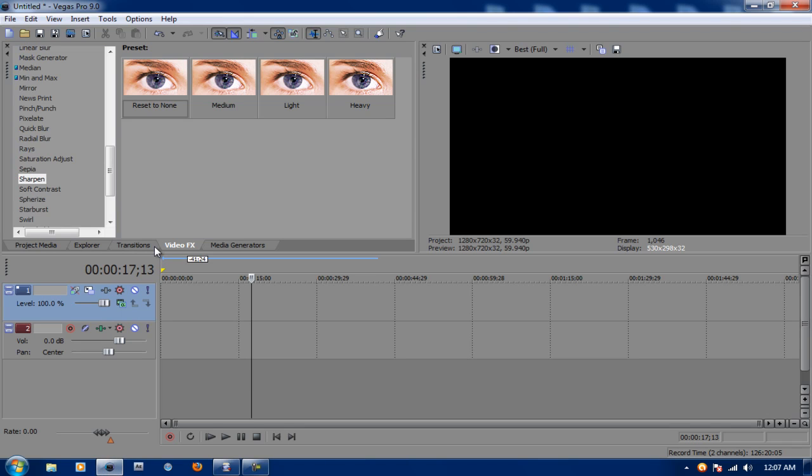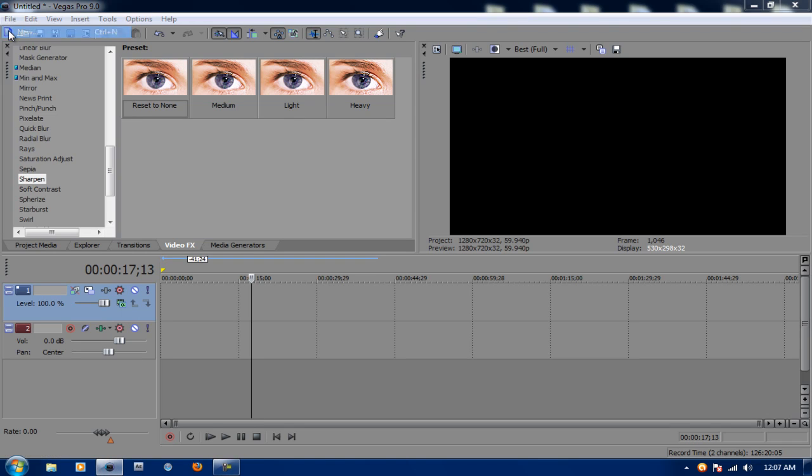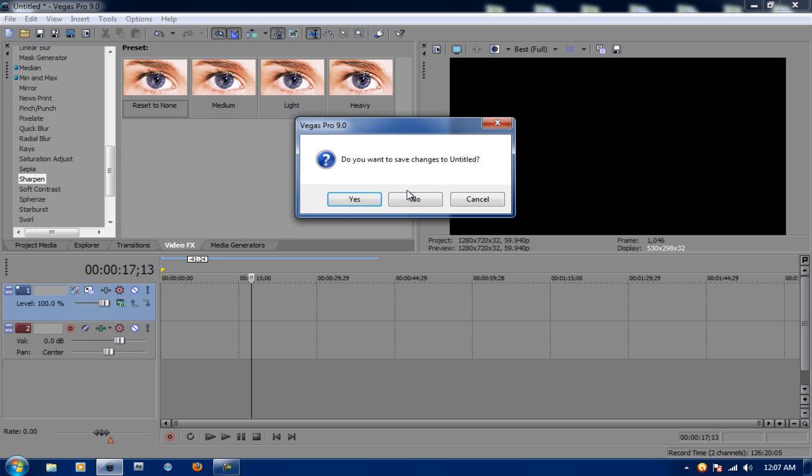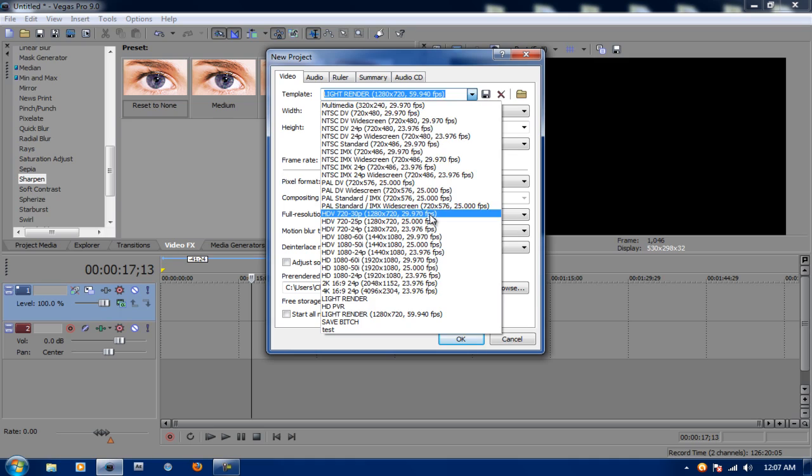Now on Sony Vegas, go to File, hit New. Under Template, make sure you put HDV 720x30p.